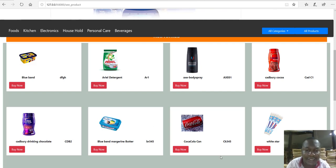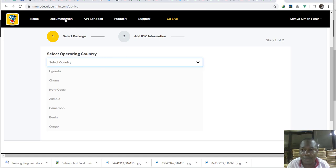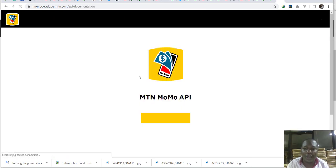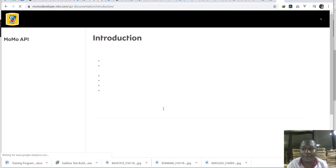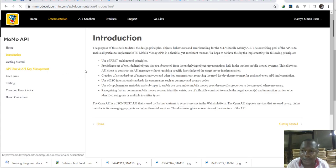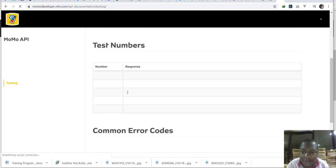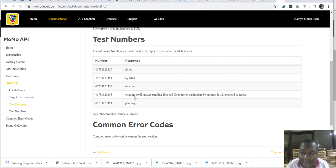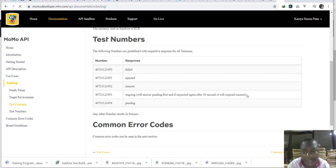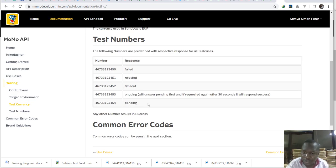There's one thing I want to note — something that MTN didn't clarify in the documentation. If you go to the documentation, there are test numbers. These numbers were alternated. One is supposed to show that it is ongoing and then show success, but it remains pending, as you've seen in my previous videos. I actually thought I had an error, but the right number to use is the one below it — it will show you status pending and after 30 seconds show you that it is a success.